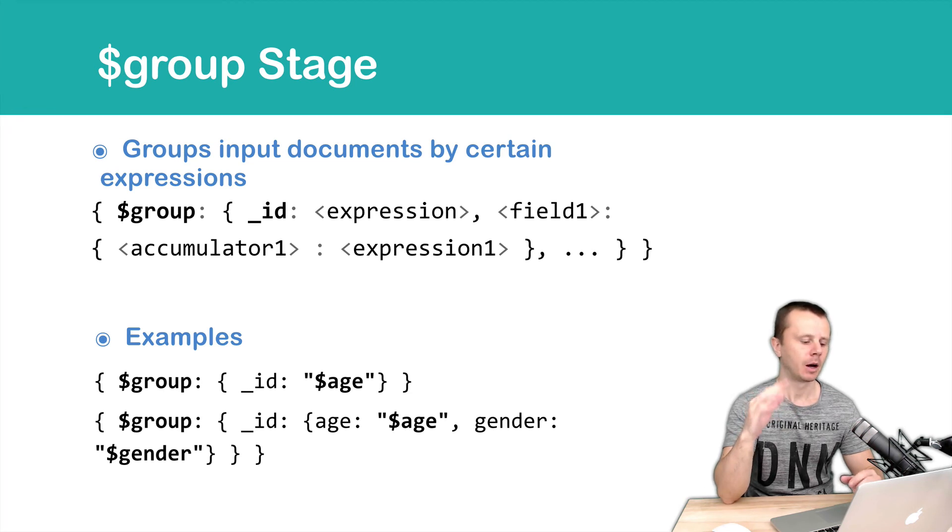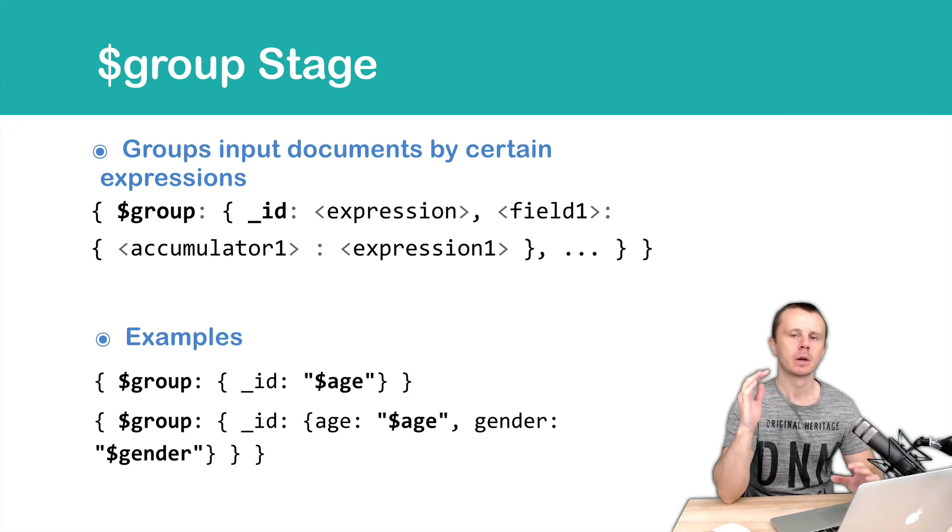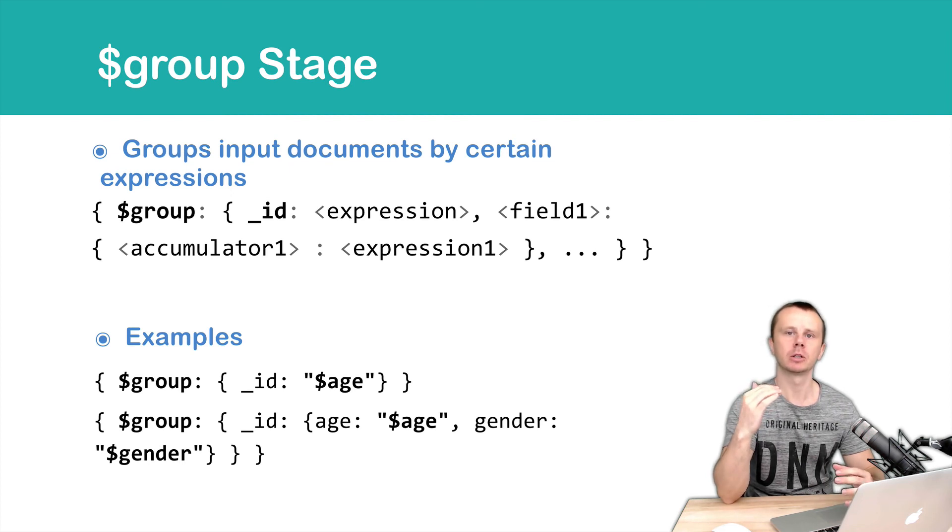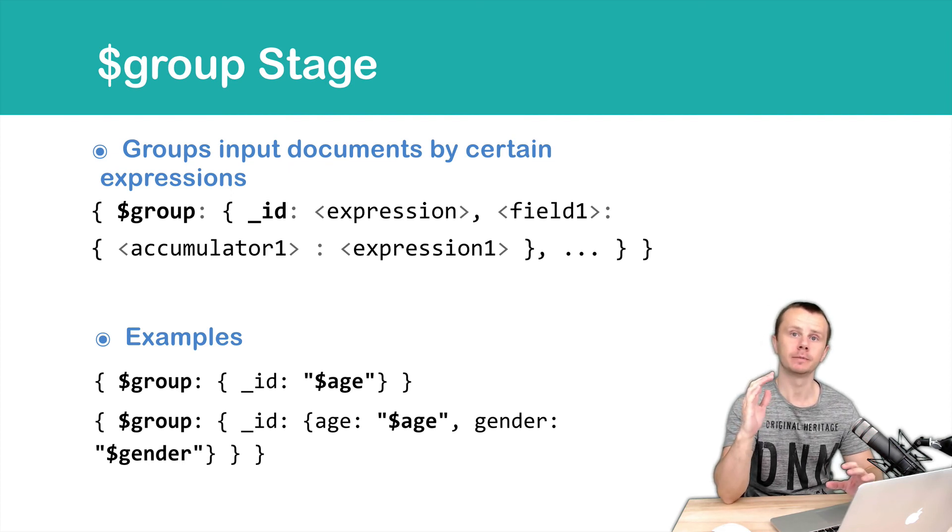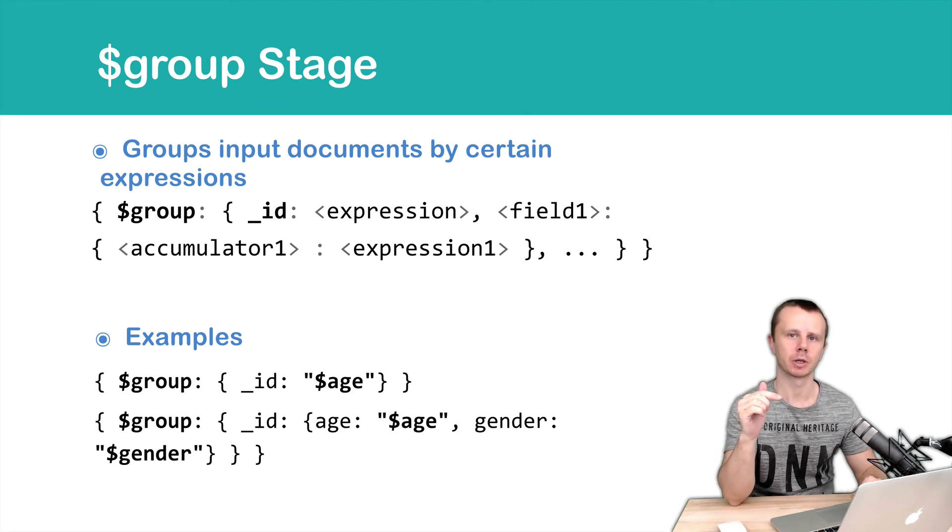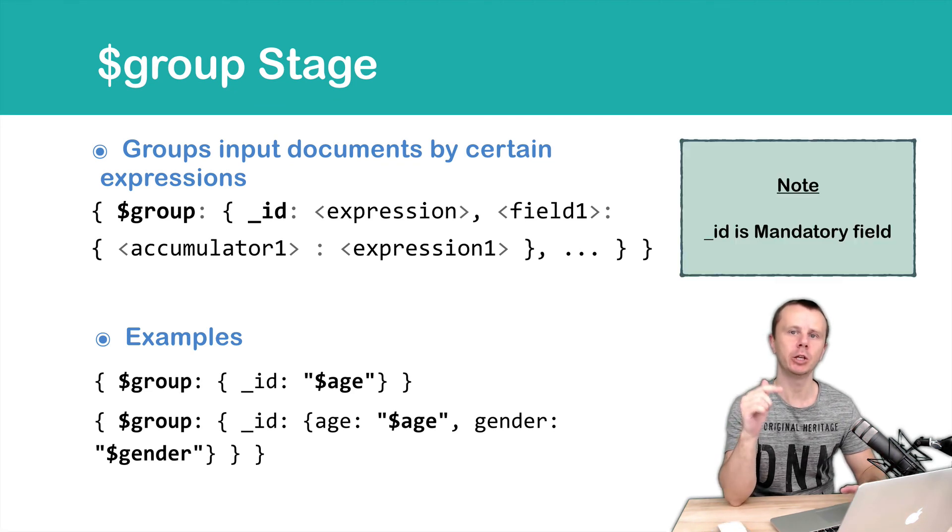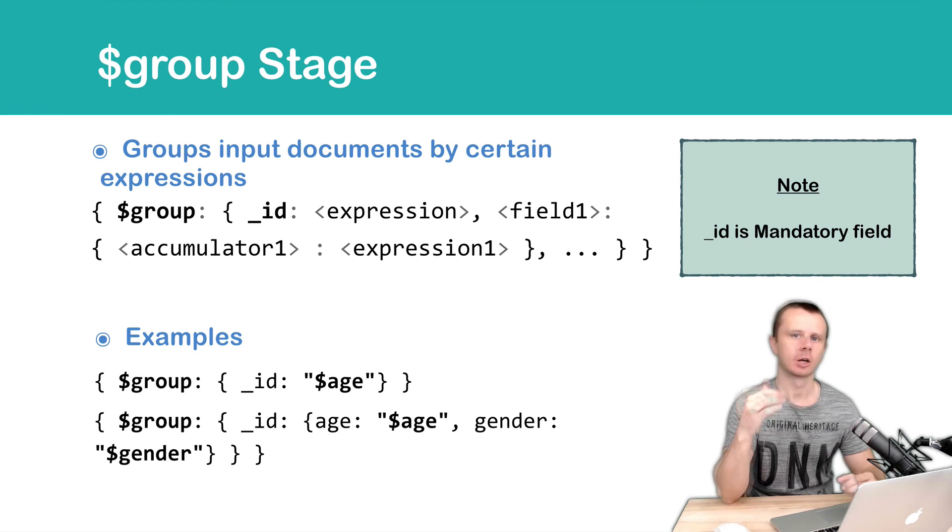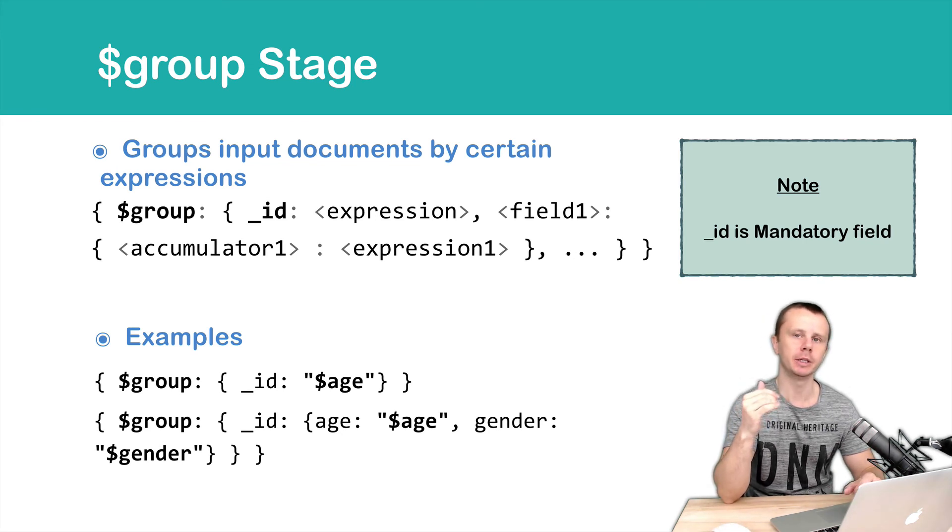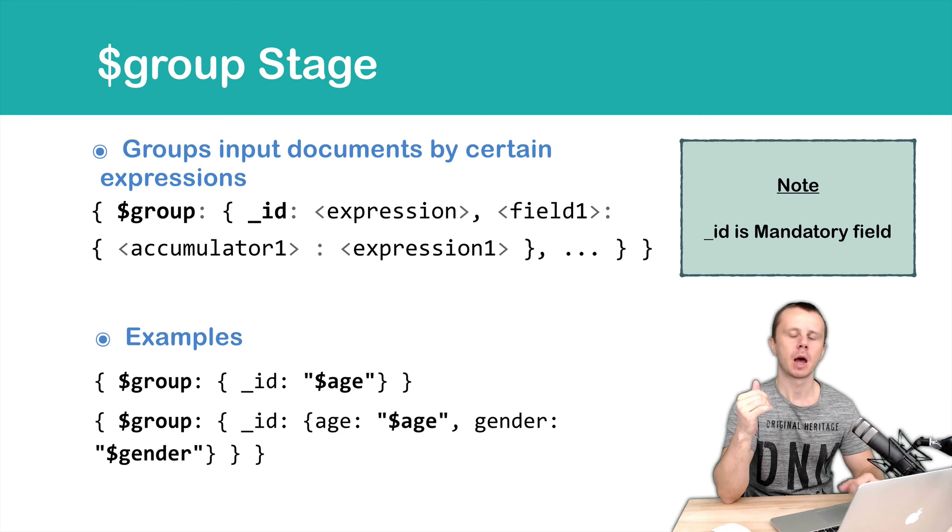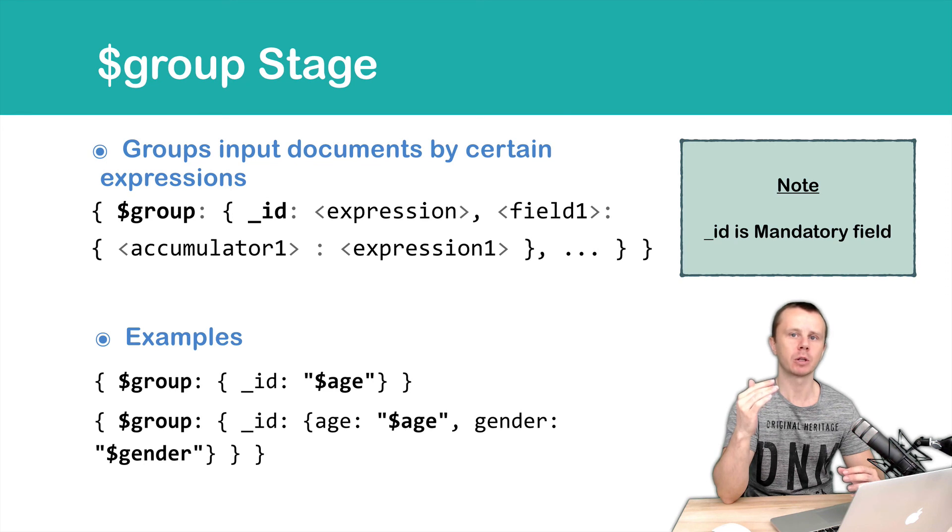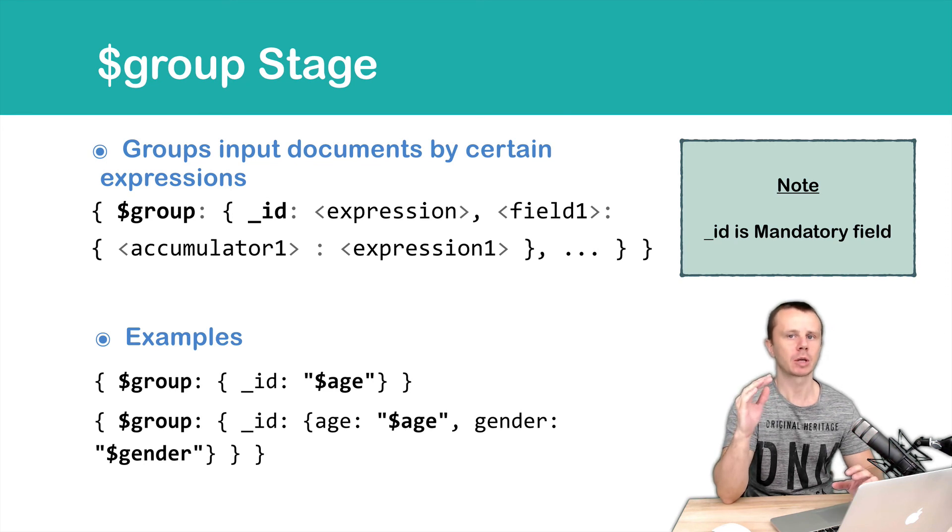Okay, let's summarize. Group performs grouping of input documents by certain field or fields. Underscore ID is mandatory and it must be present in each group stage. Group stage may have also other fields except underscore ID. And those new fields may be calculated dynamically using special accumulators. We will talk about them later on.